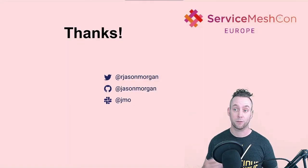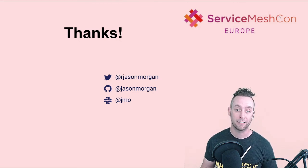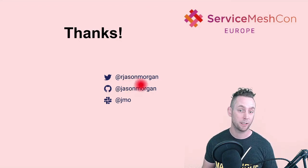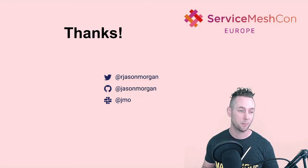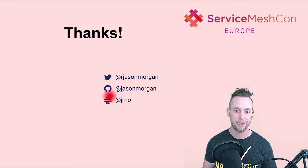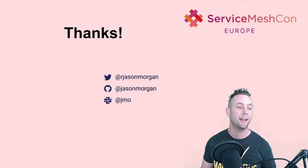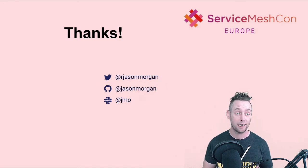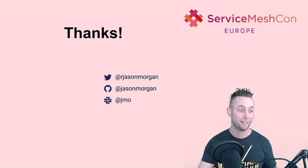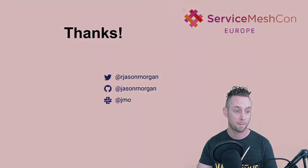Thank you so much for staying to listen. Like I said earlier, you can find me on Twitter at rjasonmorgan. If for some reason you want to see my GitHub contributions, you can find me here. And I'd love to hear from you over on the Linkerd Slack at jmo. Thanks so much and have a great day. Goodbye.